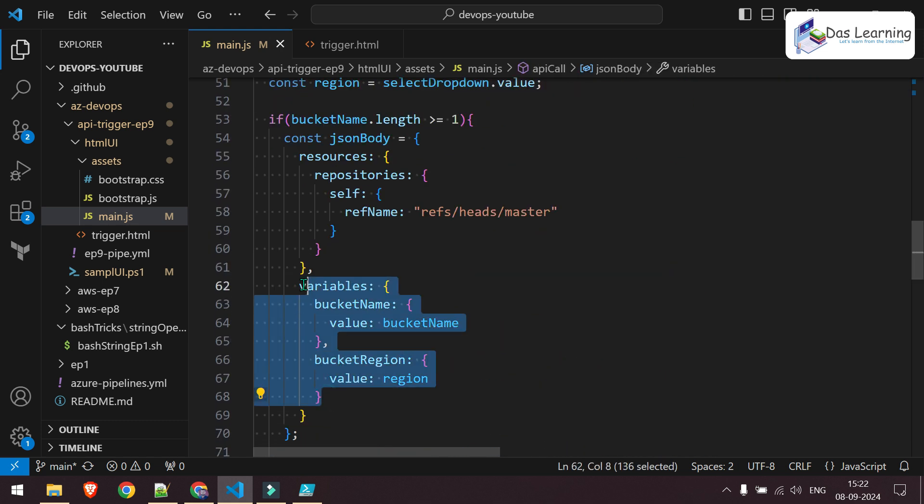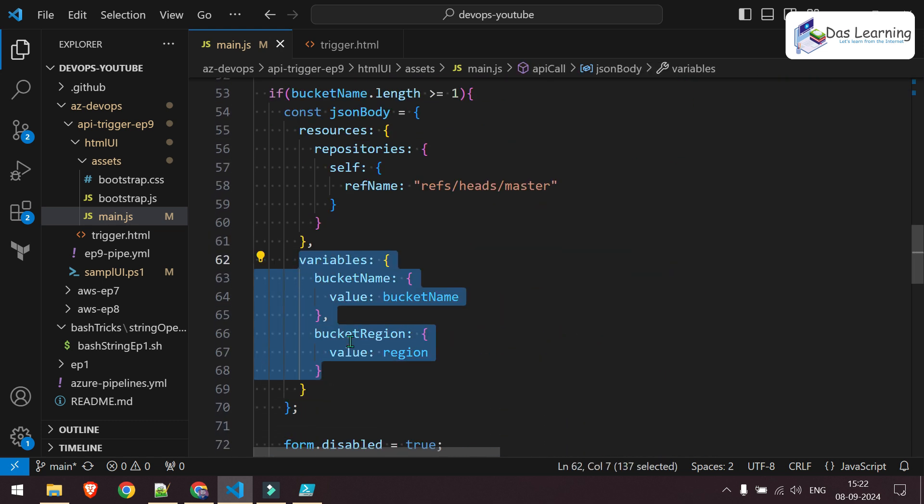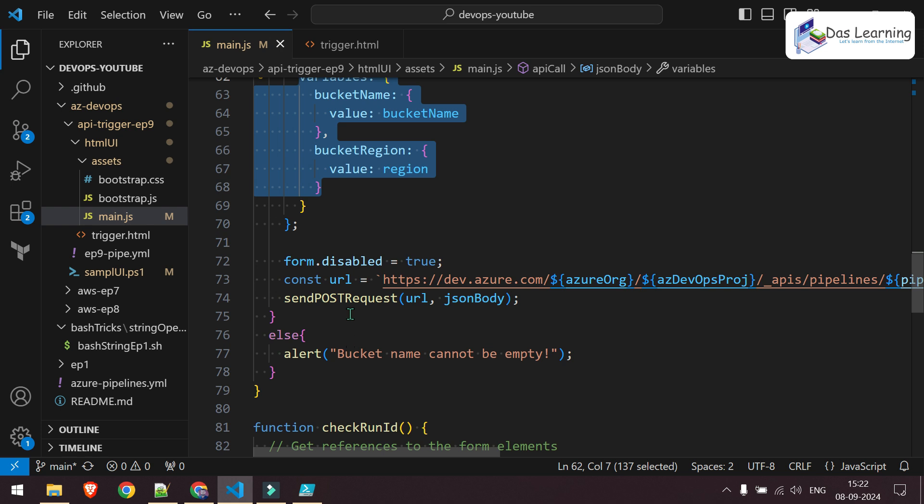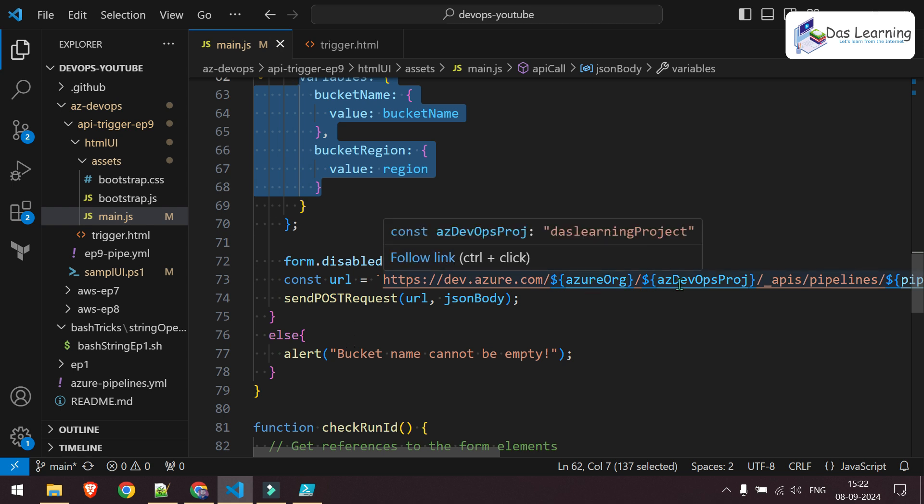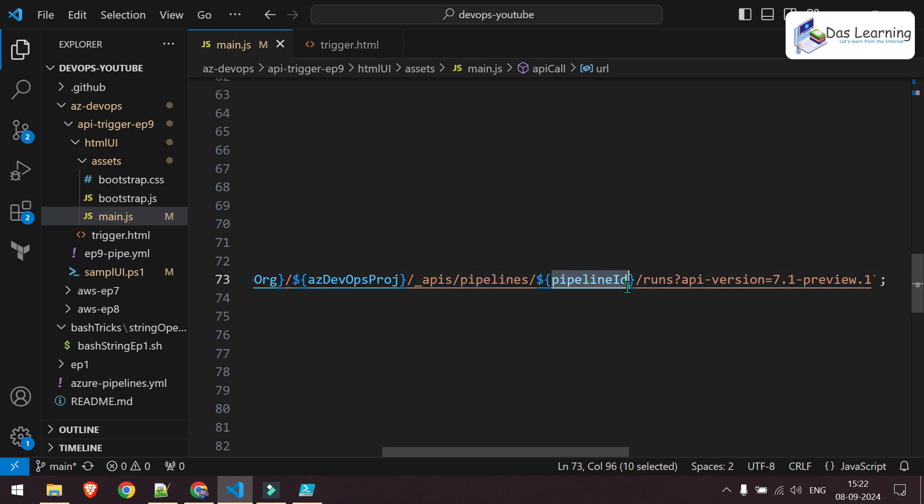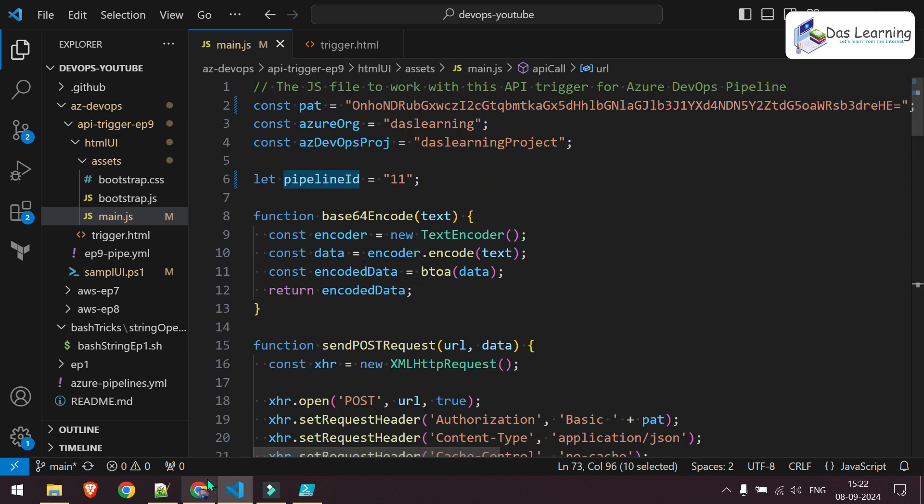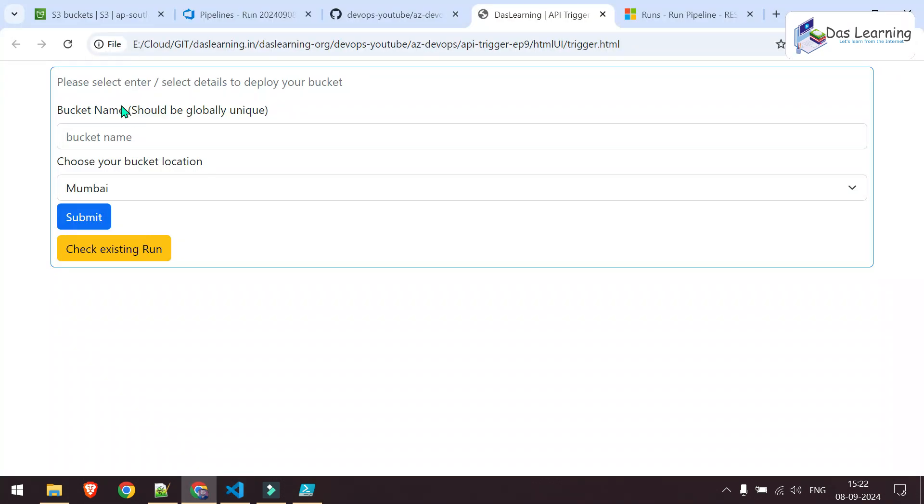Again, it is using the same method to create the JSON. It is doing the API call. Your dev.azure.com, organization pipeline, your pipeline ID. That's all. As my JS is updated, let me refresh my webpage now.